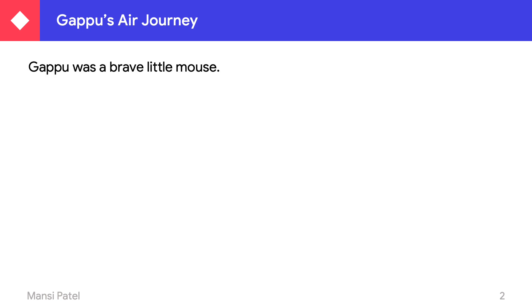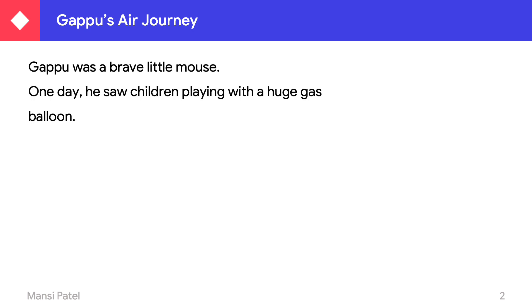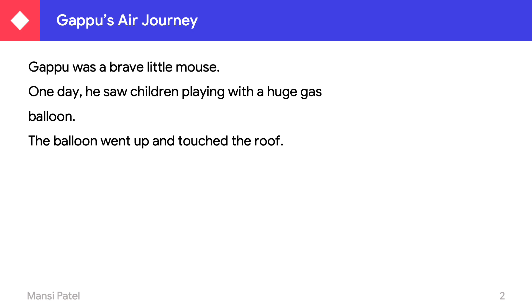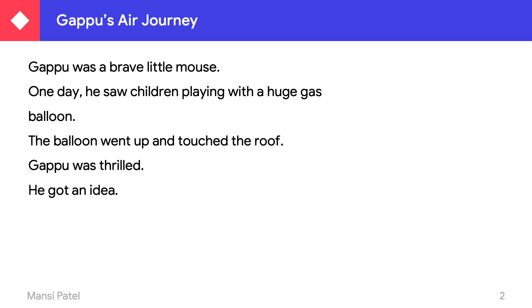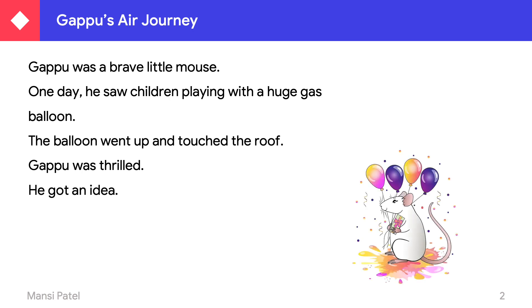Let us see one small story: Guppu's Air Journey. Guppu was a brave little mouse. One day he saw that children were playing with a huge gas balloon. The balloon went up and touched the roof. Guppu was thrilled and got an idea.